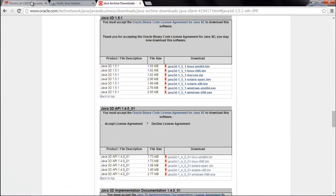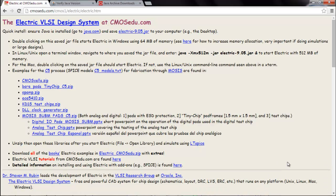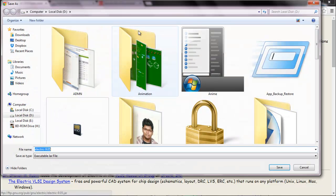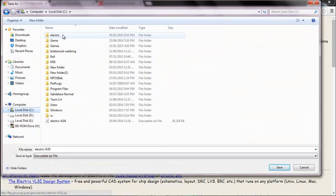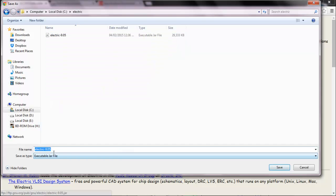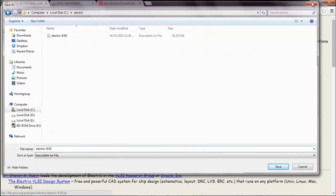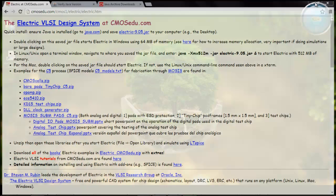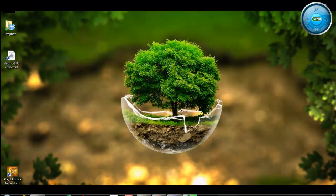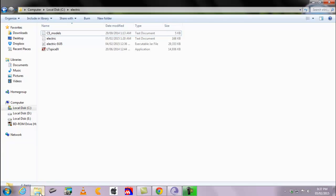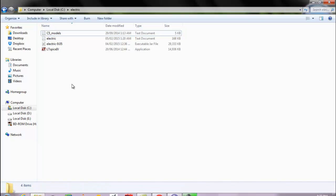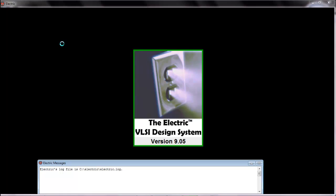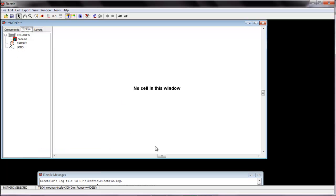So we will go to the page Electric at cmosedu.com. We need to download electric dash 9.05 dot jar file. And this file will be stored in the folder Electric. So specify the path and make sure while you are storing it, it is in the dot jar format and not in the zip format. After you have done downloading, you have to open and check if it is running. So double click. And this is what your Electric will look like.